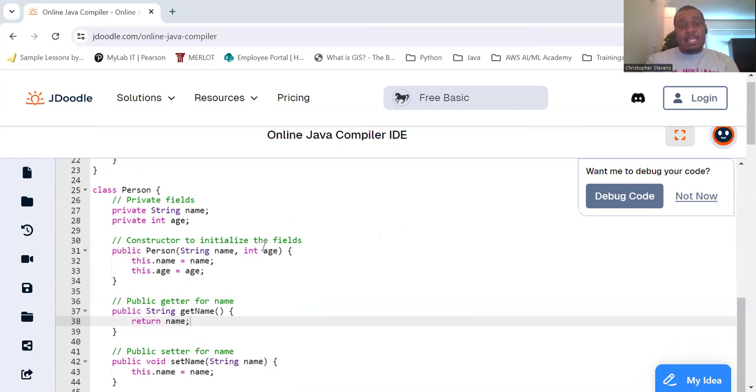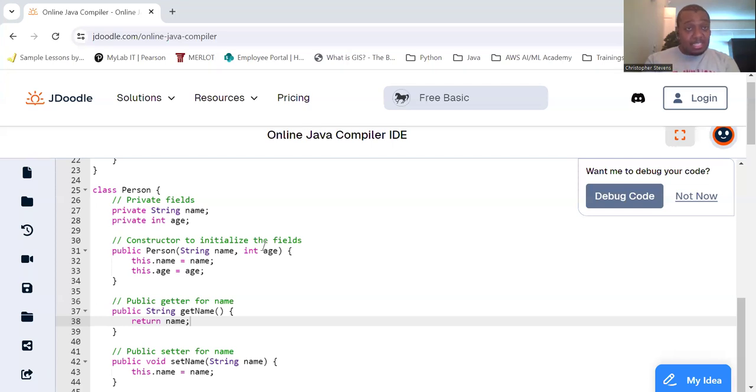The getName, setName, getAge, and setAge methods are public, providing controlled access to the private fields.